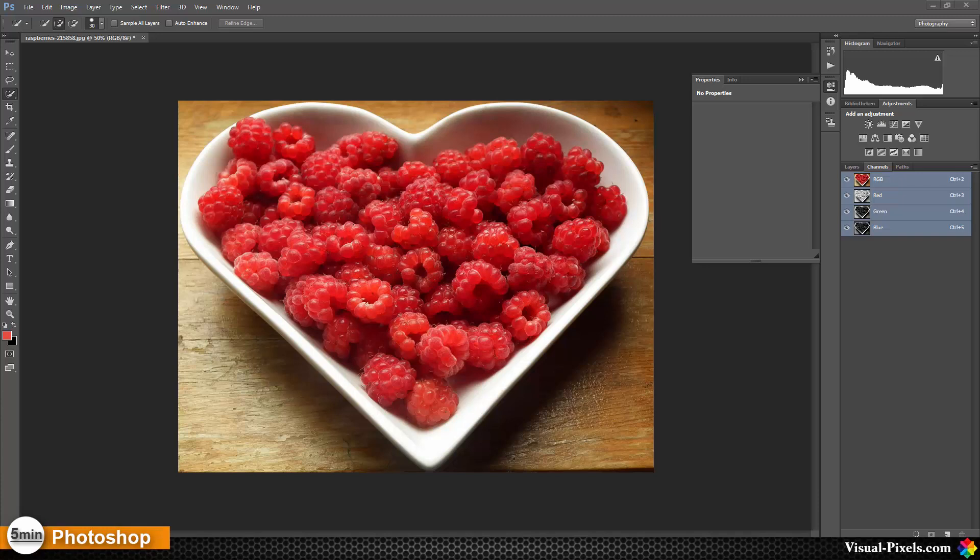In this tutorial, I'm going to show you how to convert an image to black and white and create a color splash effect. In this case, I want the raspberries here to remain in color.